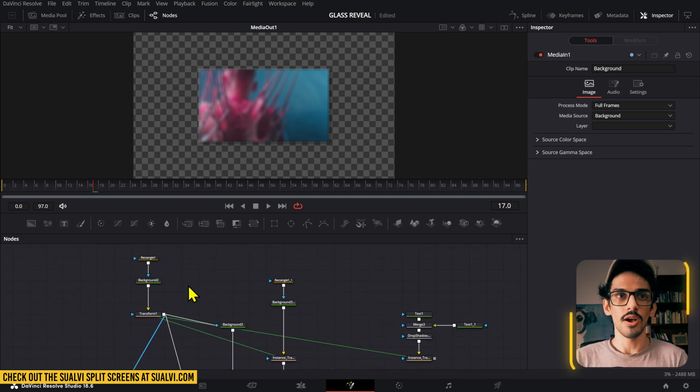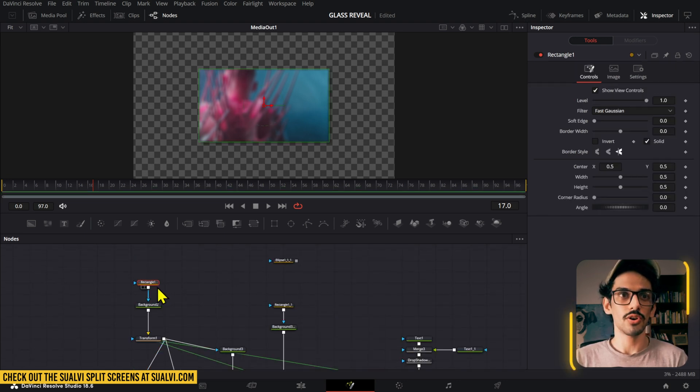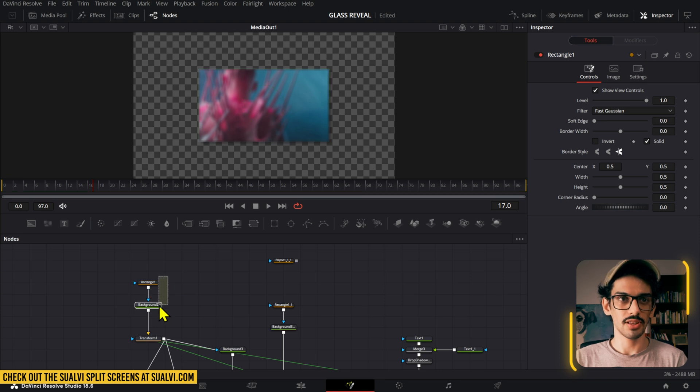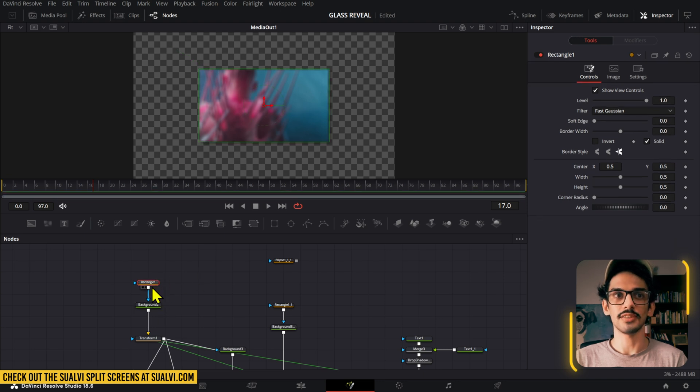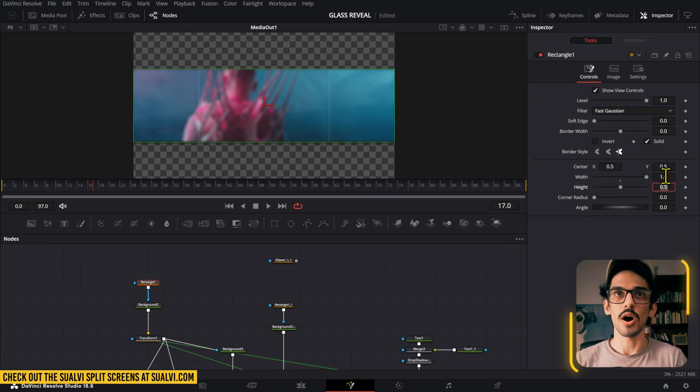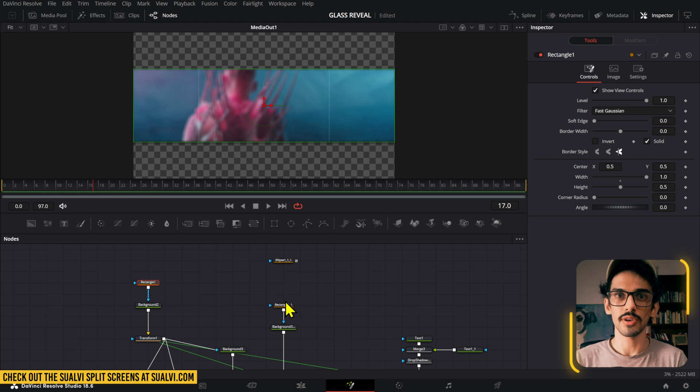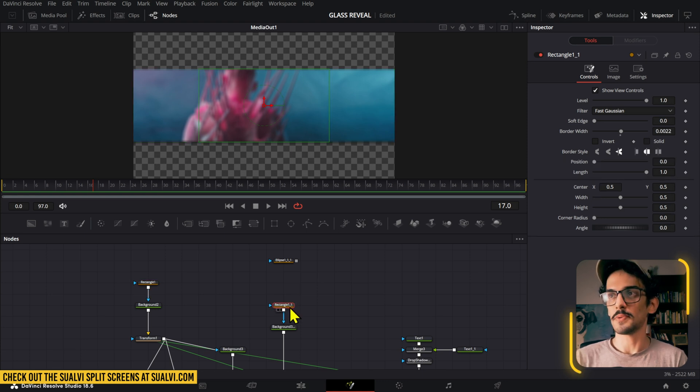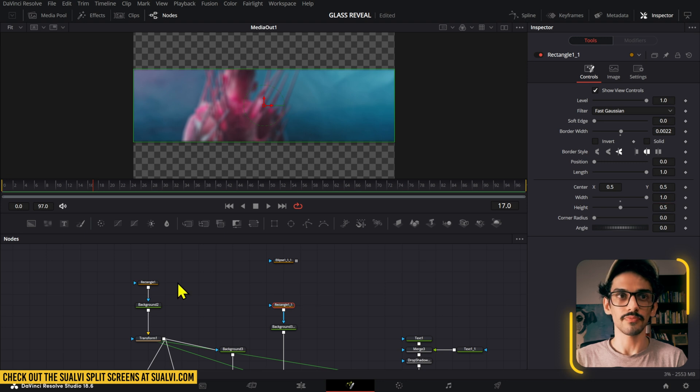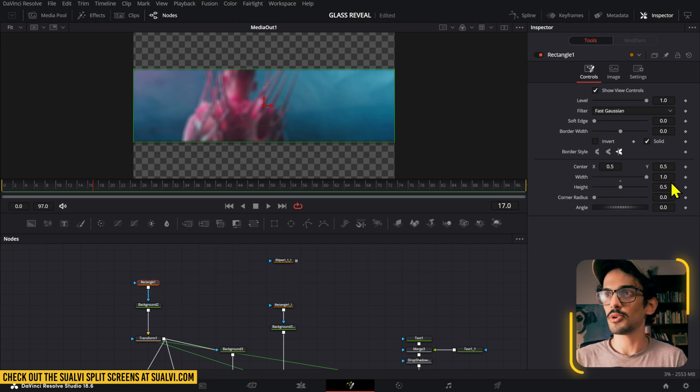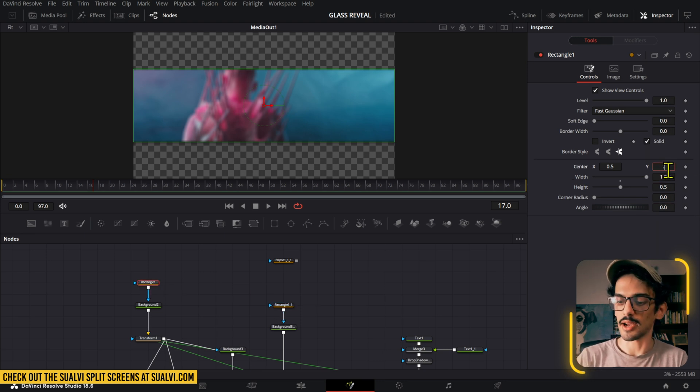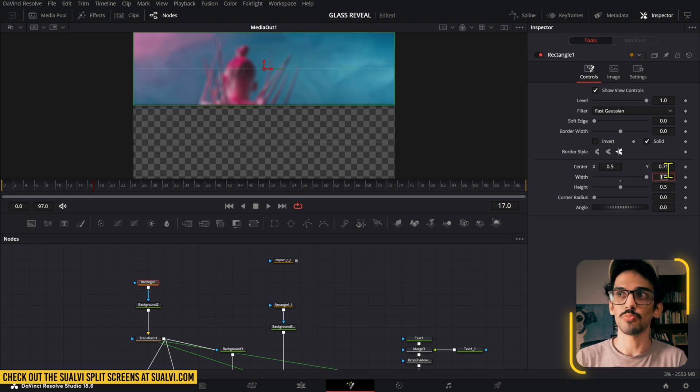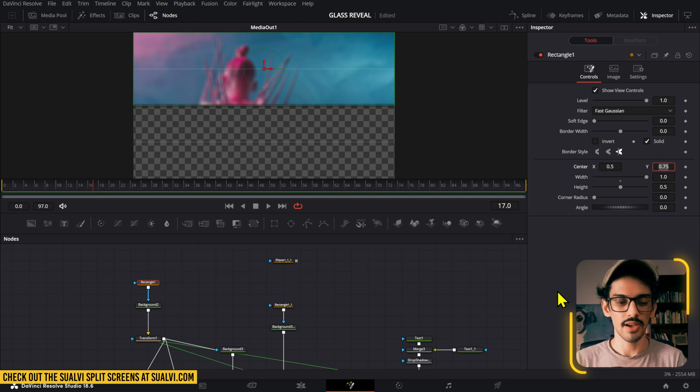How do we create that glass reveal effect? It's actually pretty simple. We're going to go here and on this rectangle, the first thing we're going to do is set this up to be 1 on the width so that it covers the whole screen. We're going to set that one to 1 as well and bring this to the top section by setting the Y values to 0.75.